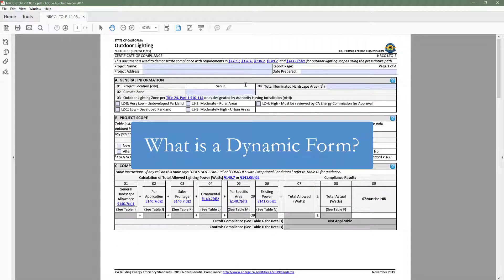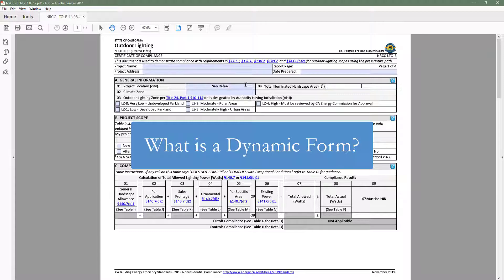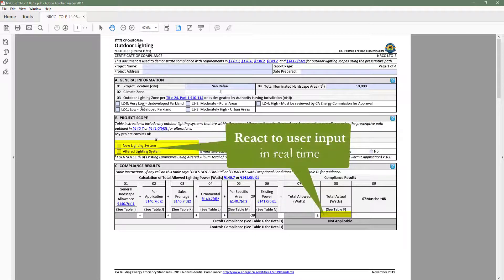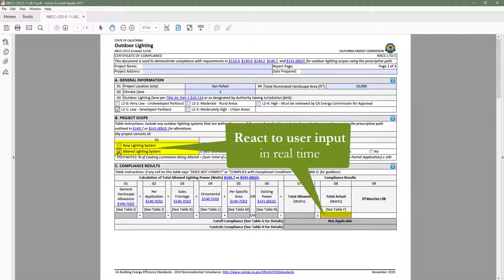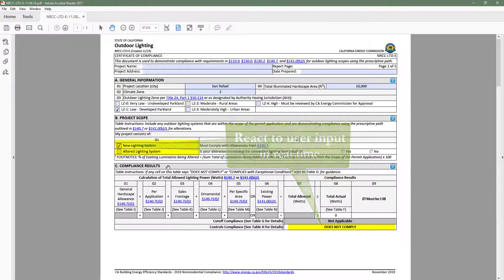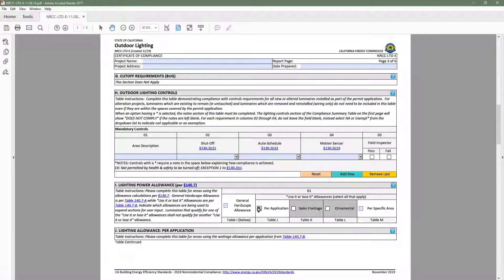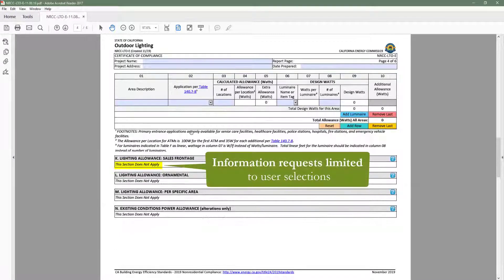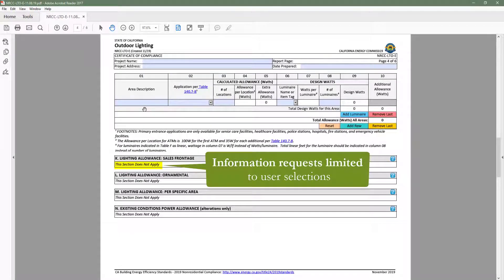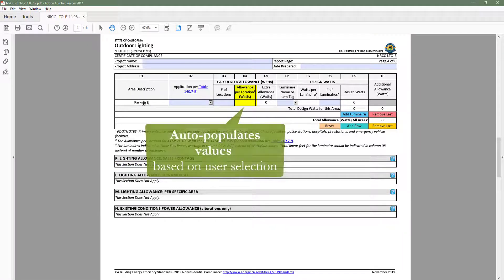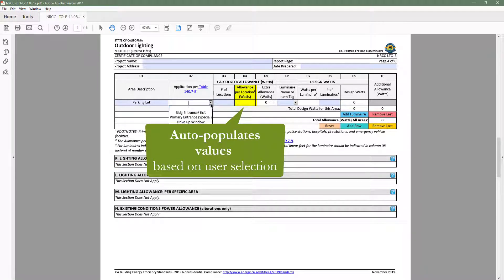At this point you may be wondering, what is a dynamic form? Dynamic forms allow the user to engage directly with the content and have the ability to react to user input in real time. These digital forms make demonstrating compliance easier by limiting information requests to only the requirements applicable to your building type and scope of work, as well as having the ability to auto-populate values based on user selection.